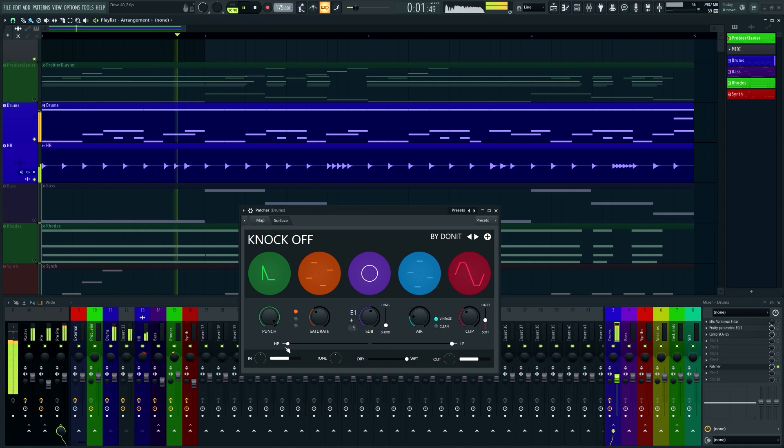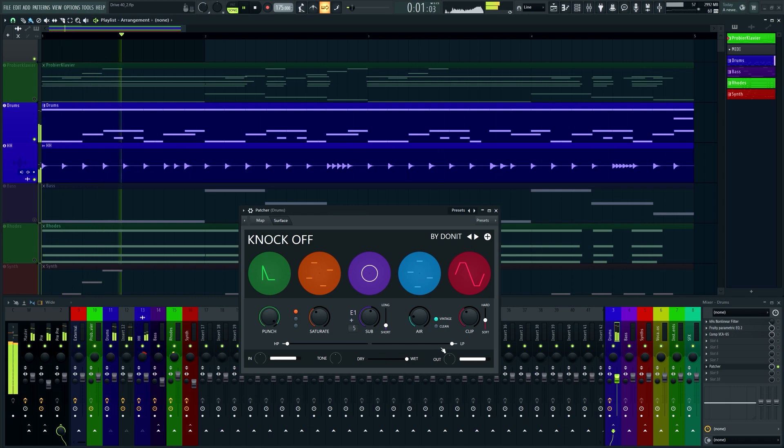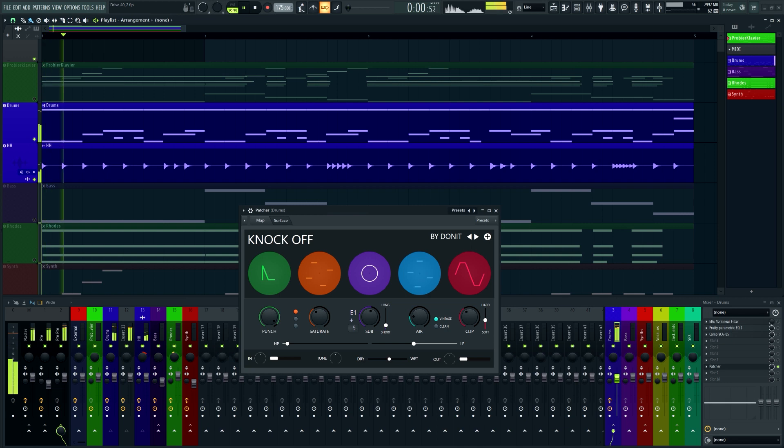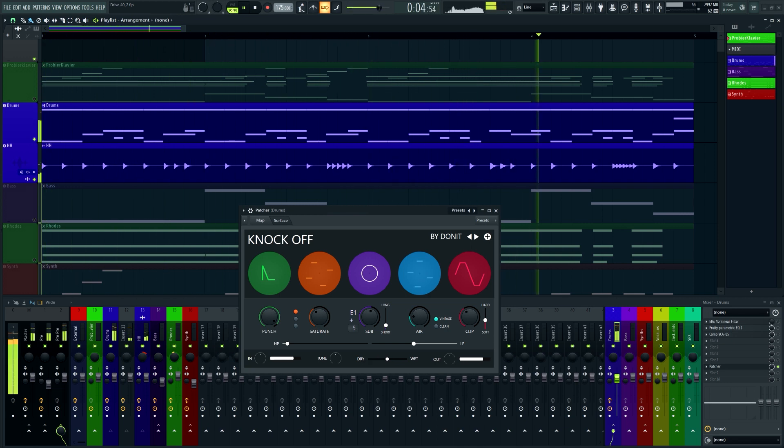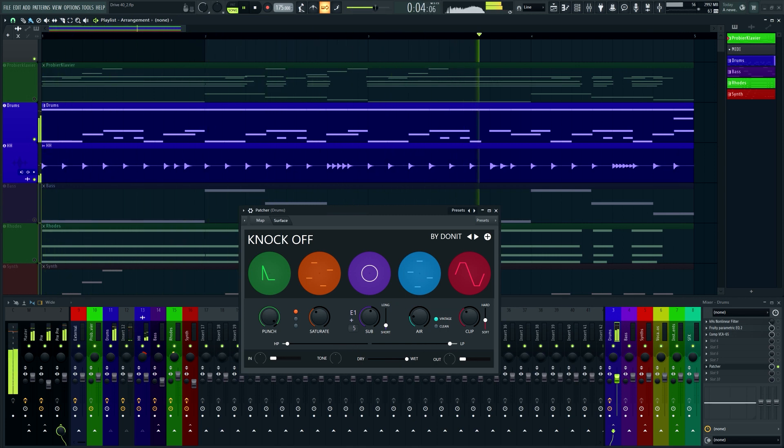Then we also have a high and low-pass filter. And of course a dry-wet slider. And a tone control that basically just changes the frequency balance.